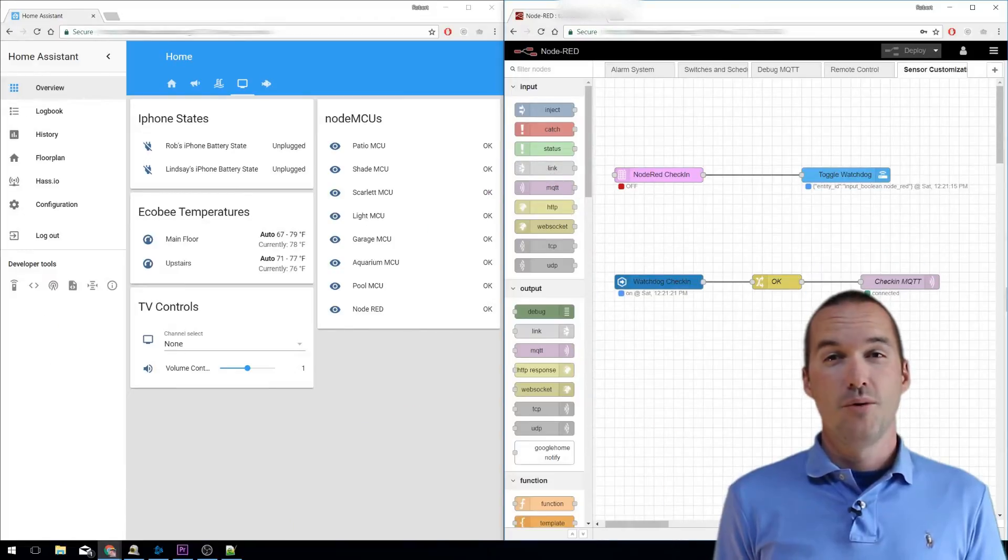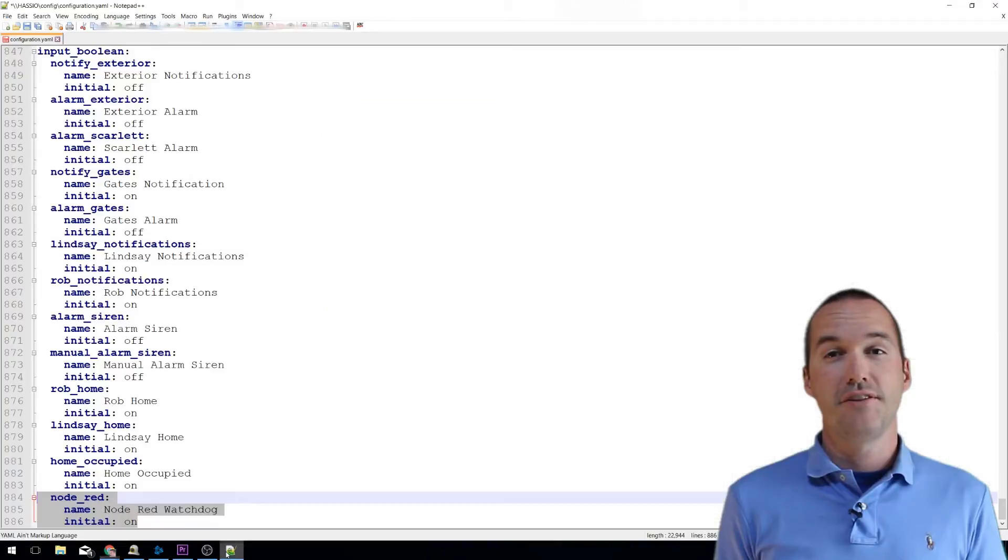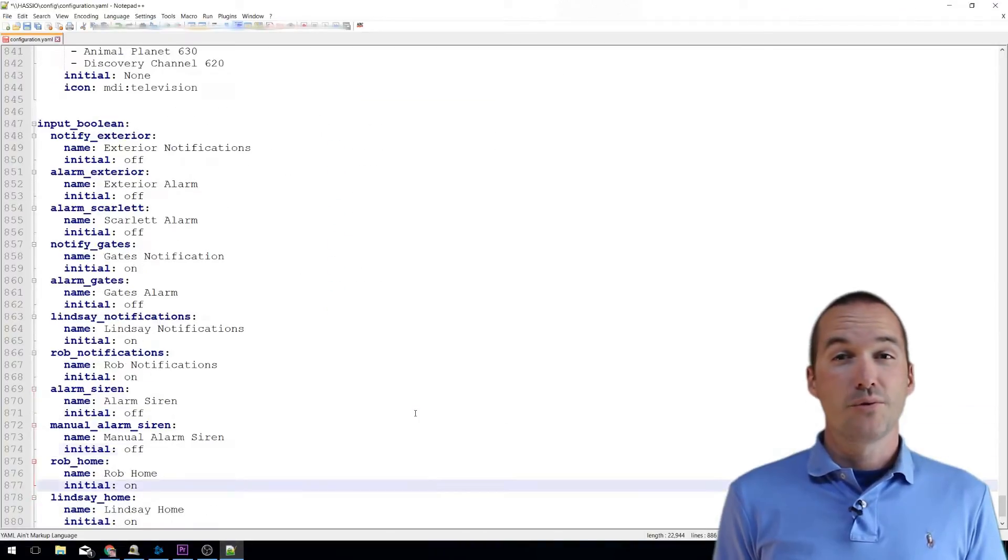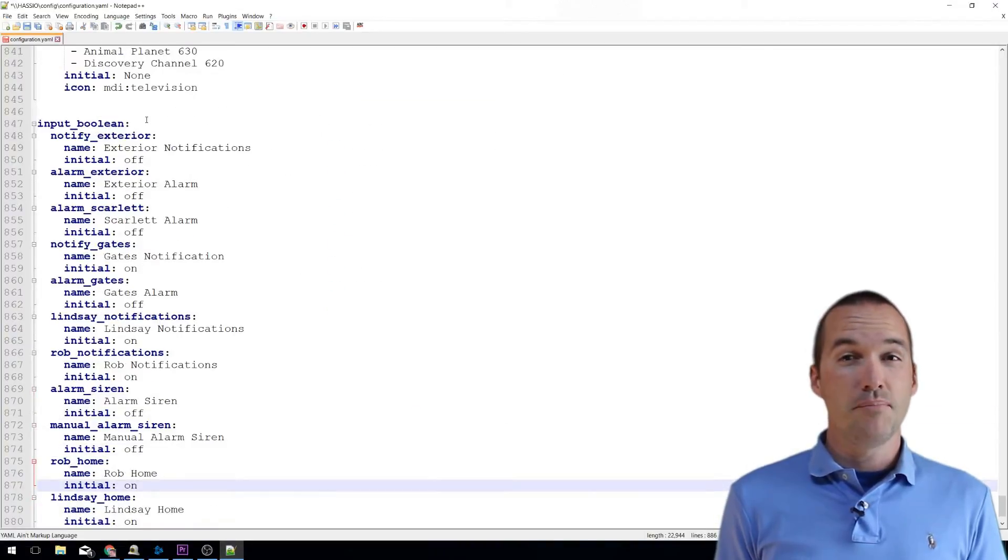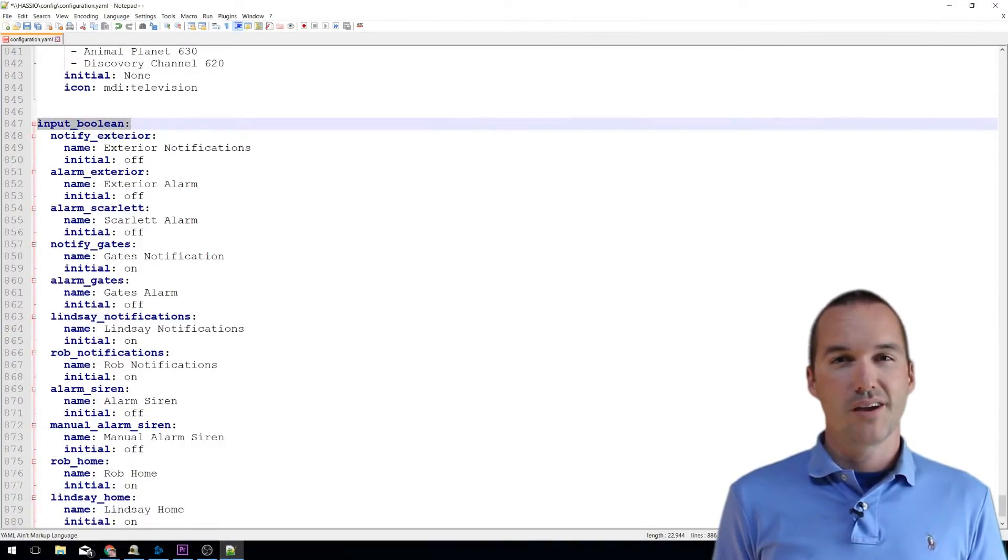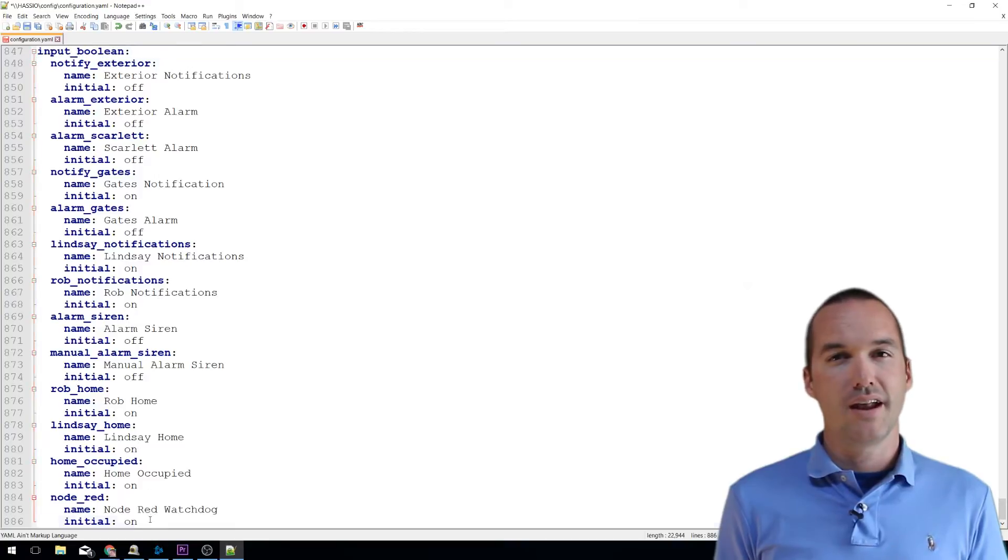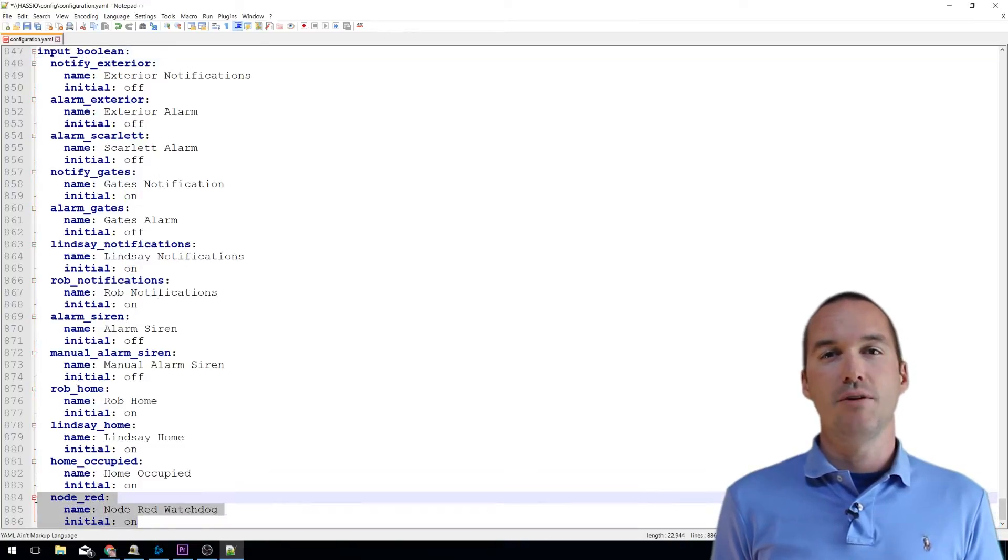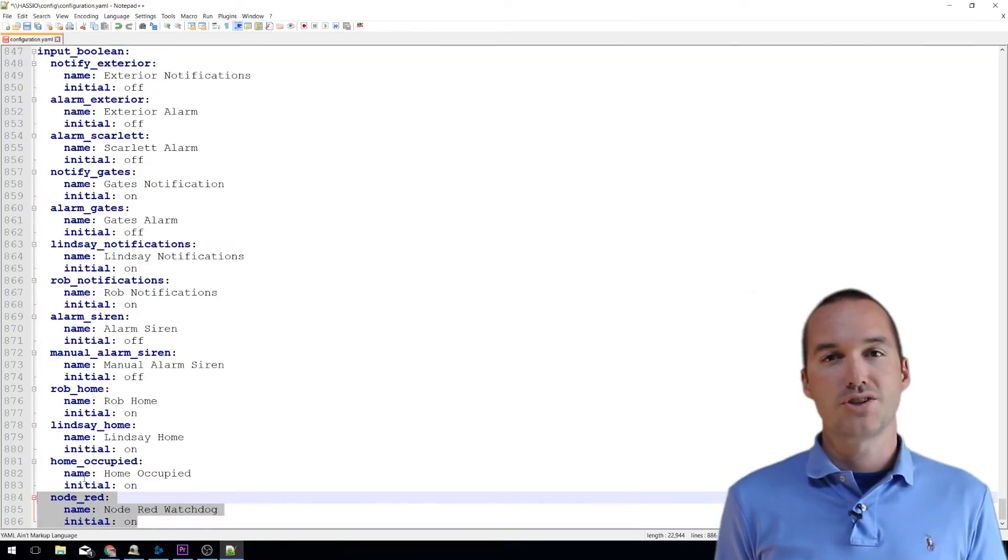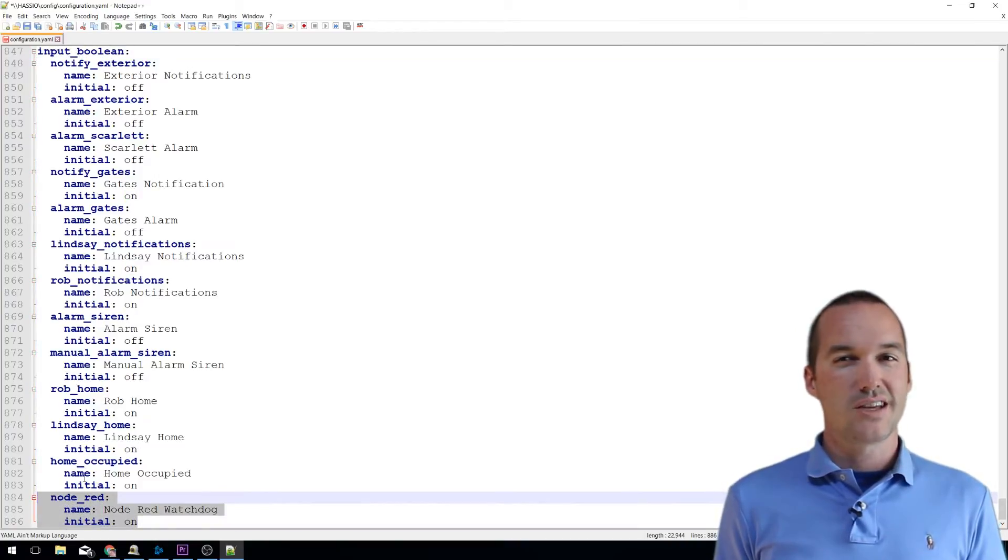Step 1: We're going to add some entries to your configuration.yaml file. We'll start out with an input boolean. I called mine Node-RED, and I gave it a friendly name of Node-RED watchdog. I also set its initial state to on.